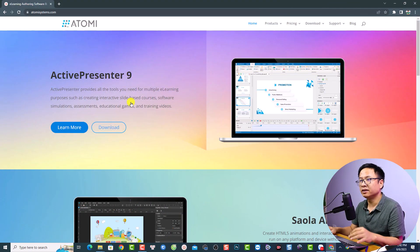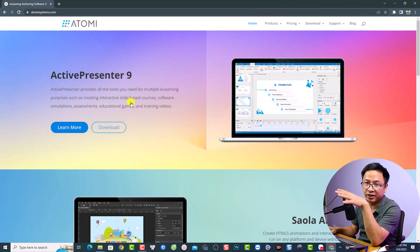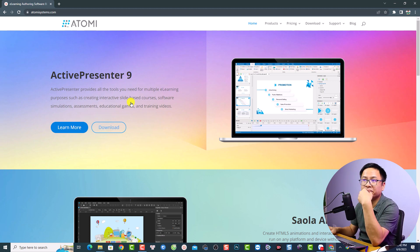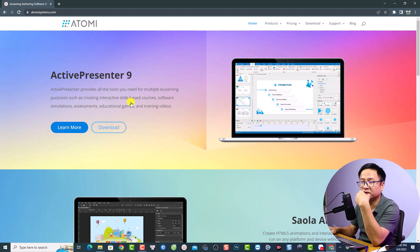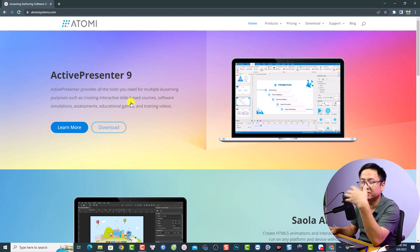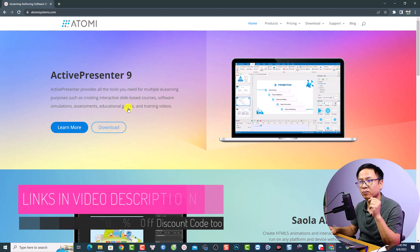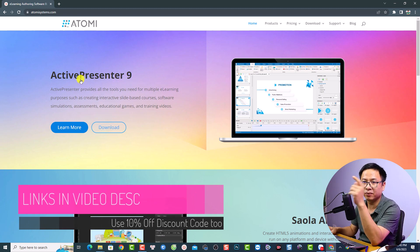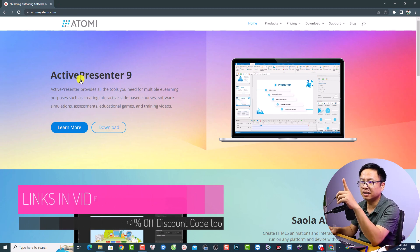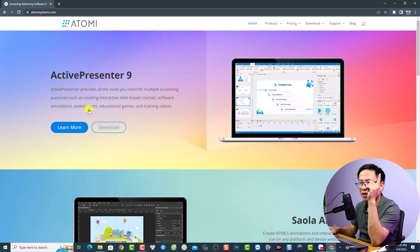The software I'm going to use is completely free — you can download and try it without any restriction. You can use it to create a video, export to MP4, record your computer screen, add text and images without any restriction. I will put the link in the description for you to download. The software is called ActivePresenter 9.